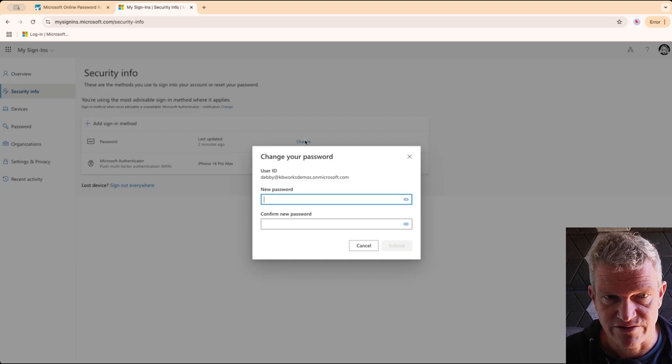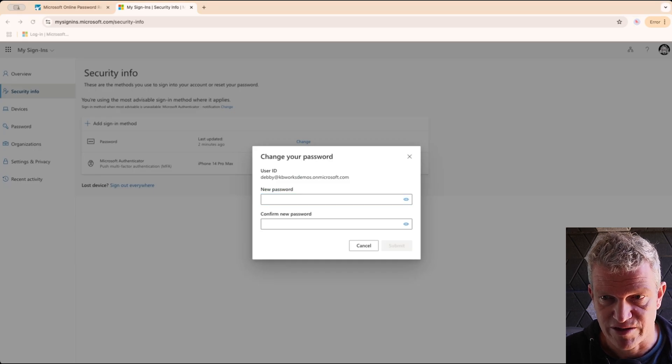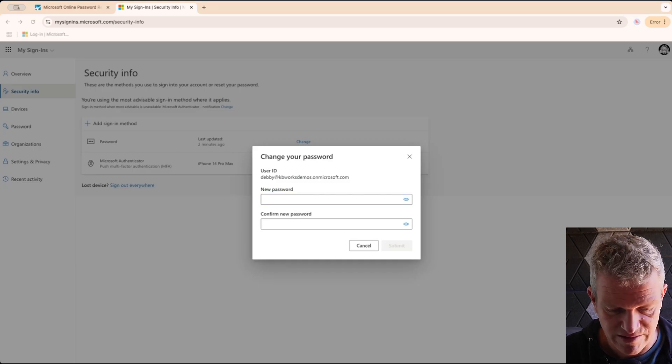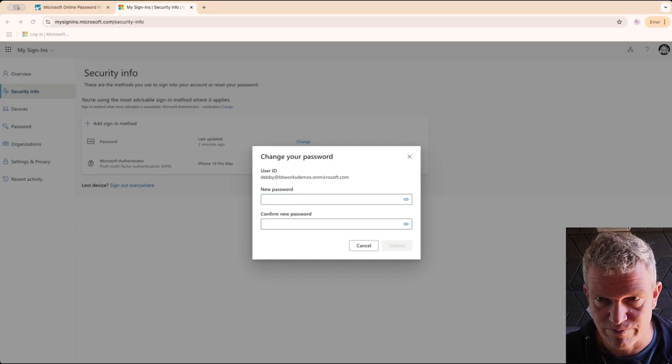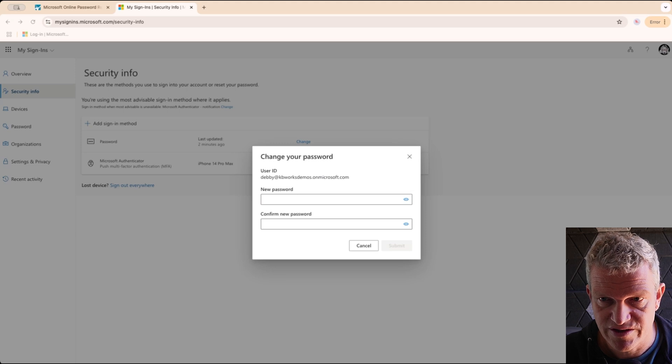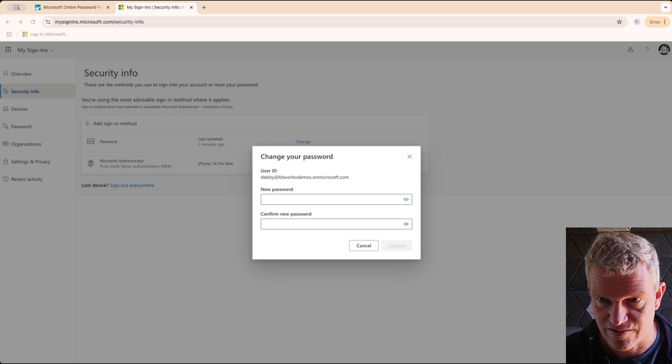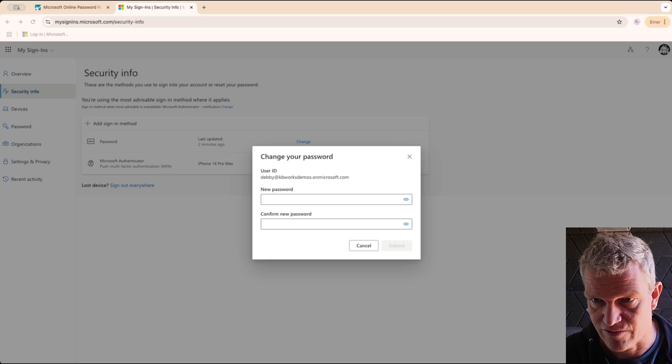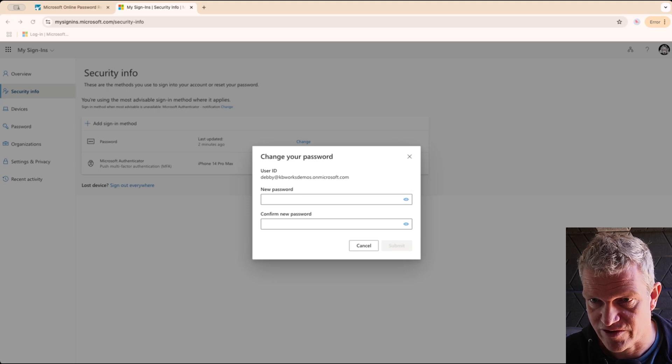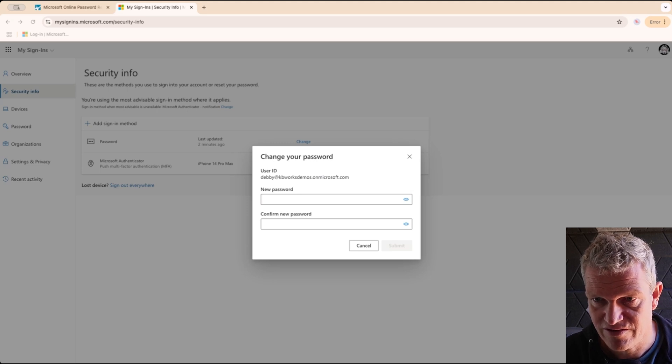I'm going to click on Change and let me quickly grab a new password. Of course that doesn't go as fast as I wanted.